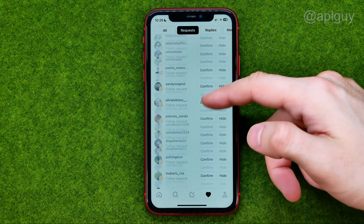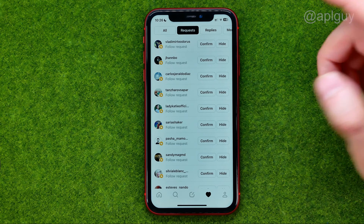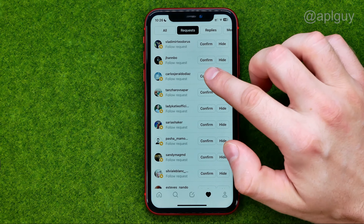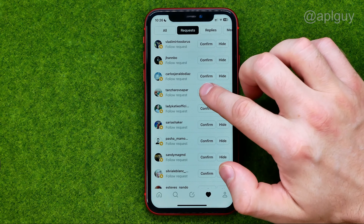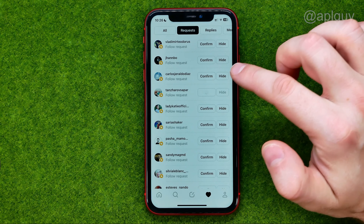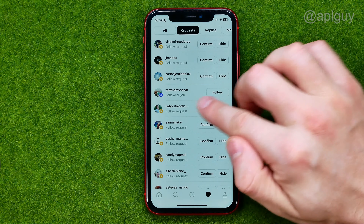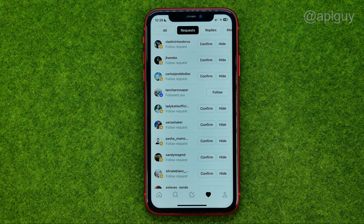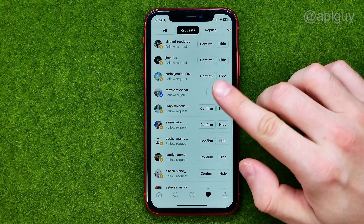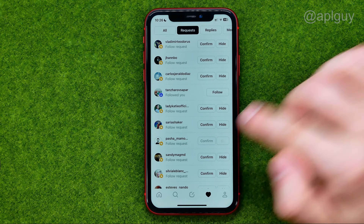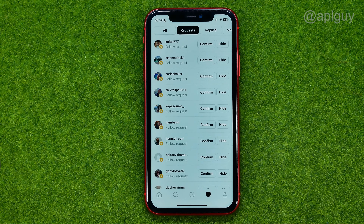We can scroll down, and let's say I want to confirm that friend request and hide that one. That's how it's done.